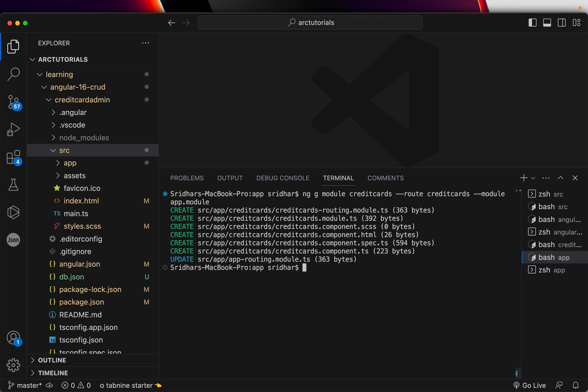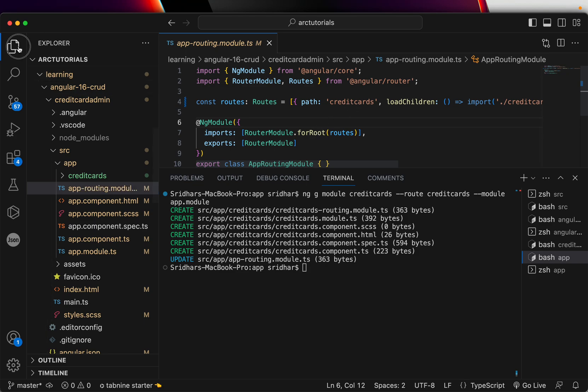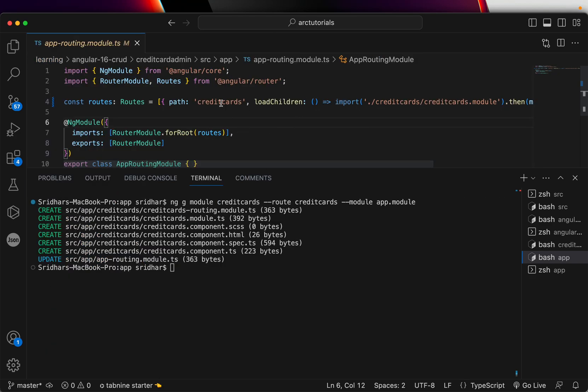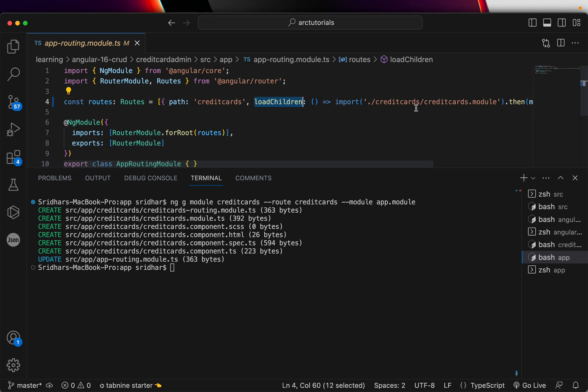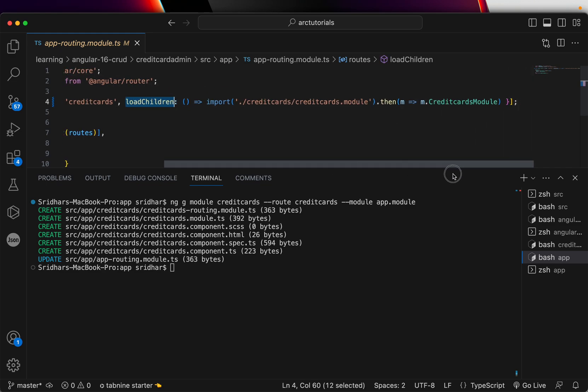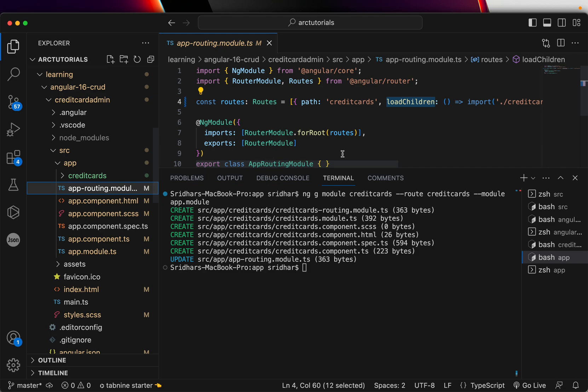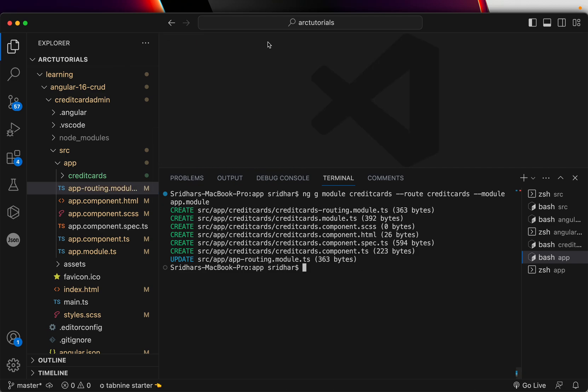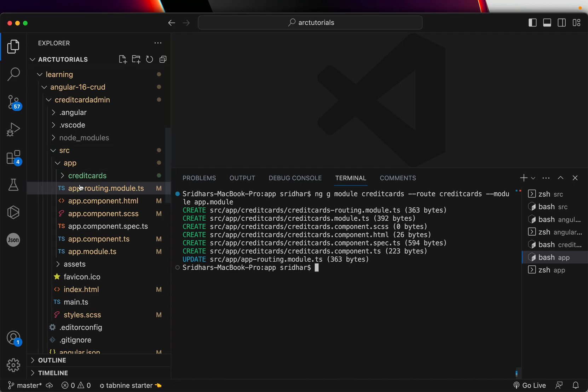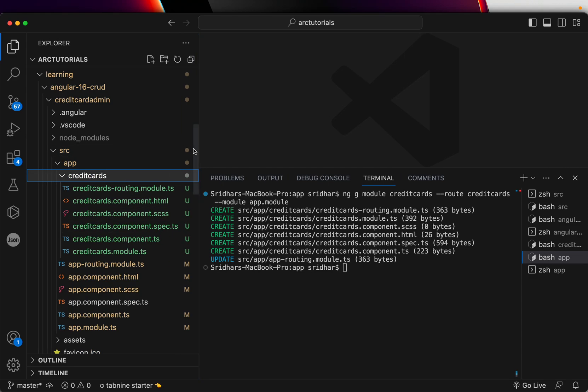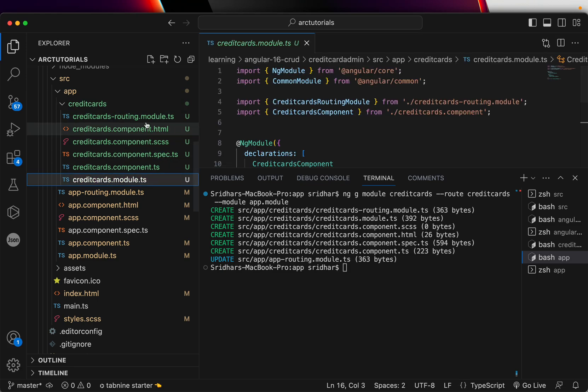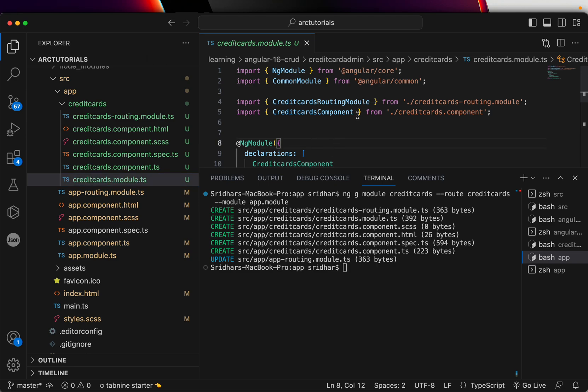Now it created a lazy loading module for me by the name credit cards. It made an entry into app routing. Let's check that first. You can see here it has added a path credit cards and load children that added reference to the module. That's a lazy loading module added in app module. You will also see a folder created credit cards. When you expand that, you would see a routing module, a module, and a basic base component.